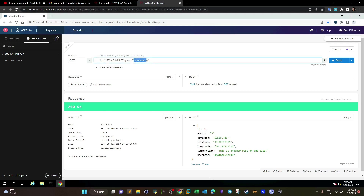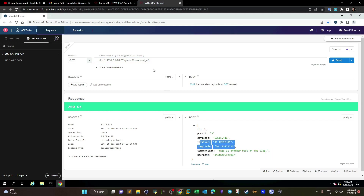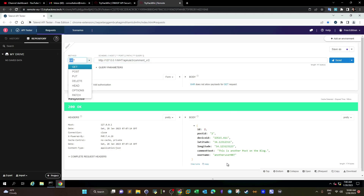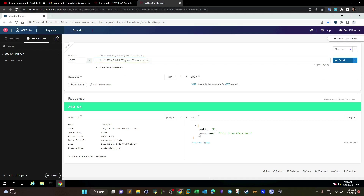From a security perspective, we should implement filters to ensure that when a GET request is made to api/comment_v to see comments for a user with a given ID, only the comment is returned and other information is not returned unless the requesting user is authorized to see it. If we switch to the secure version of this API and send a GET request to view comments for user ID=1, you can see only the comment is returned.